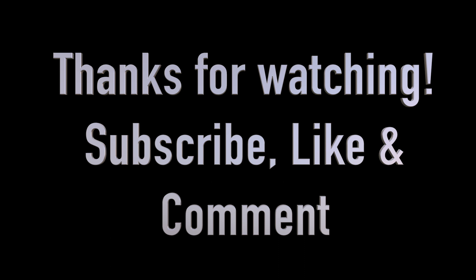Thanks for watching and subscribe, like and leave a comment if you like. Thanks and bye.